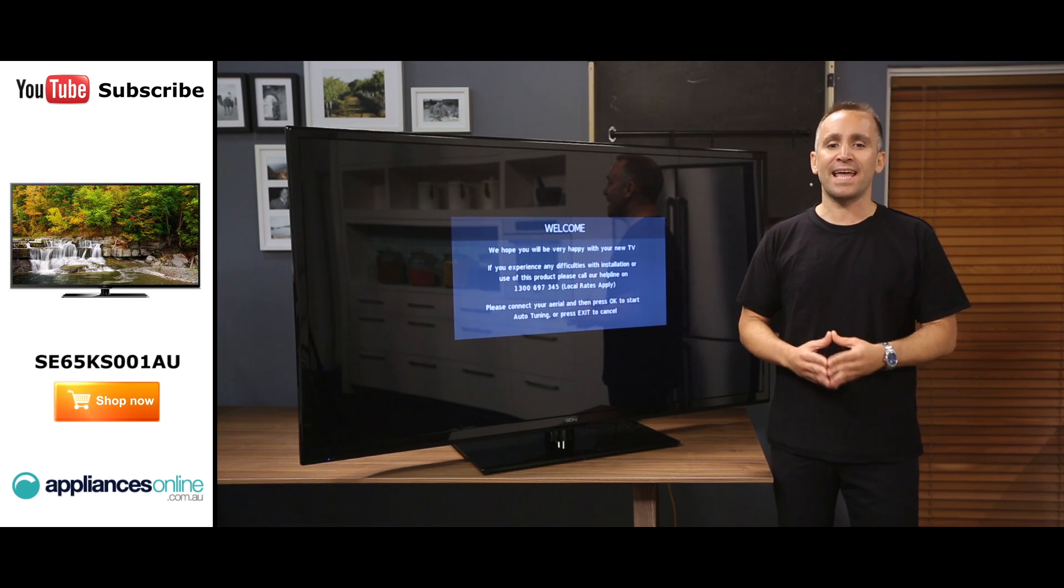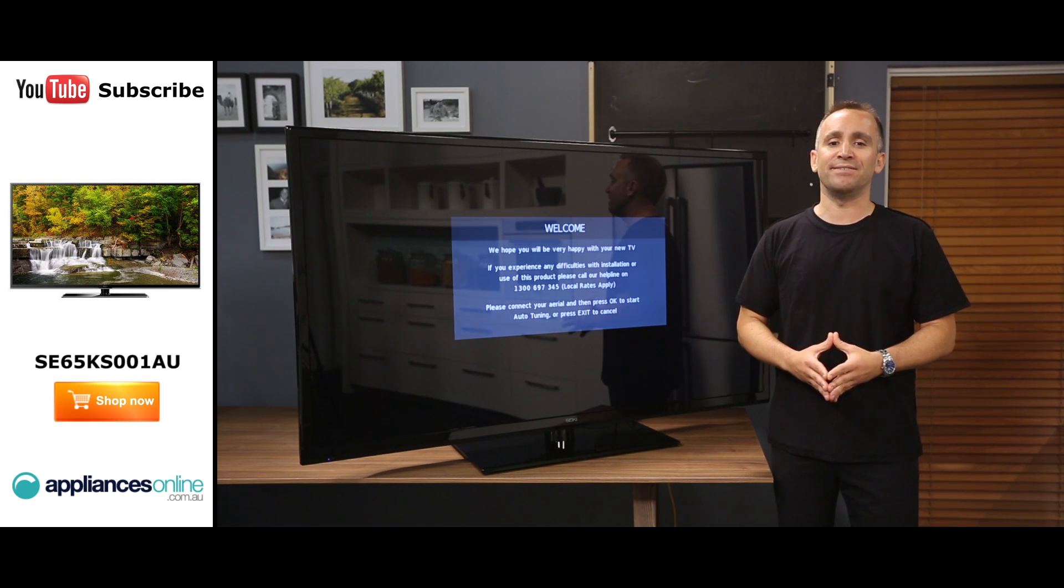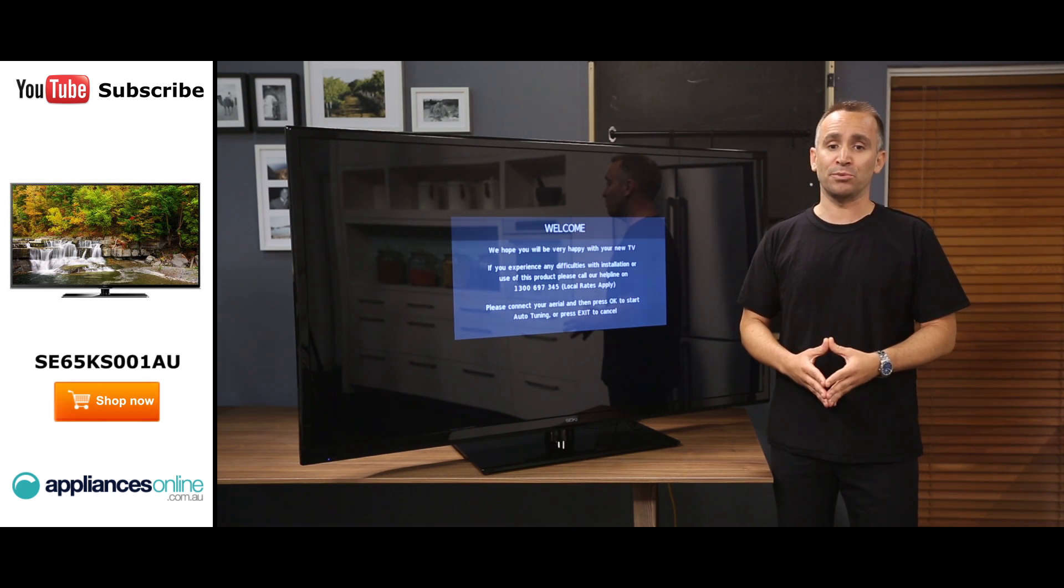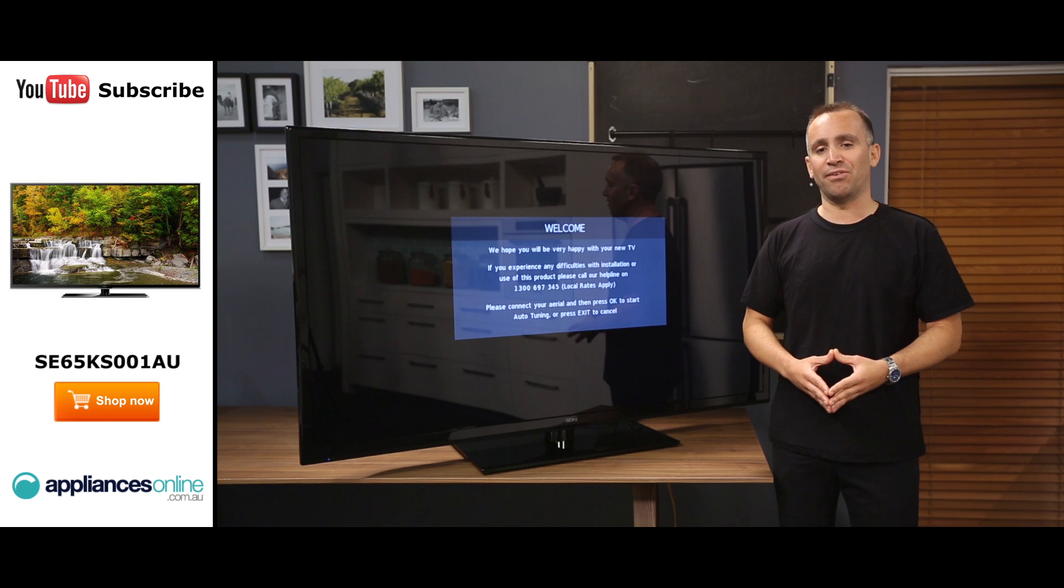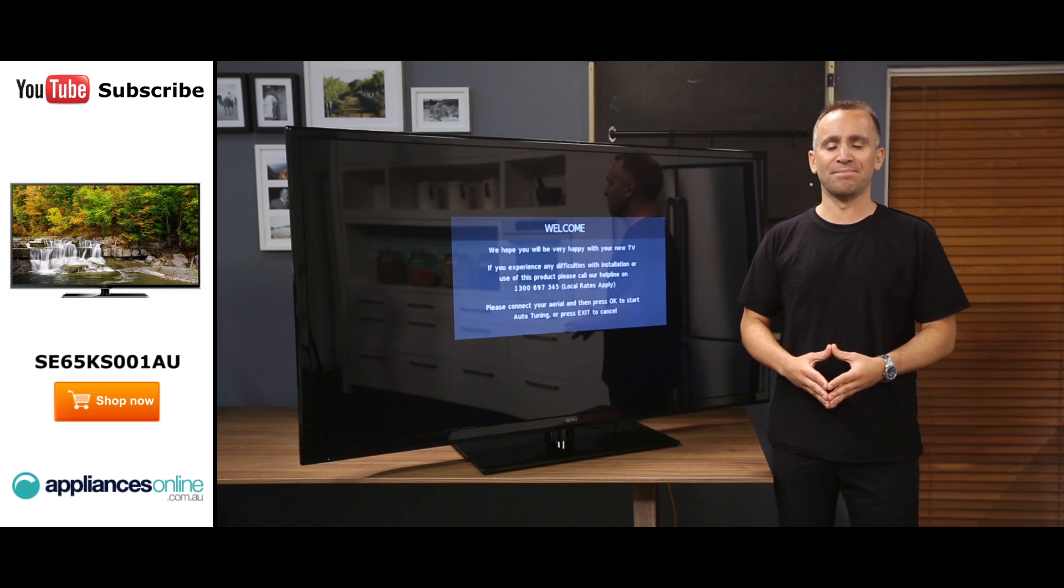Your HD, Blu-rays, standard definition DVDs and all of your broadcast TV options will look great on the 65 inch screen.